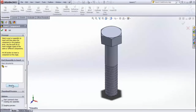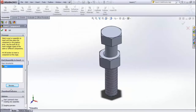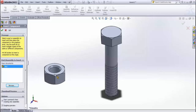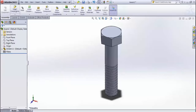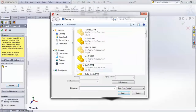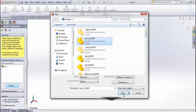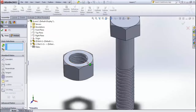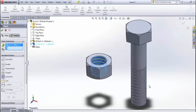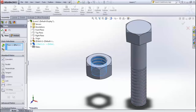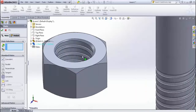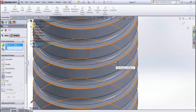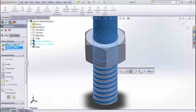Go to Insert Component. We need the nut file that has the threads — the one saved as 'nut1' — so select that and open it. You will see the threading inside it. To assemble, go for Mate, select a Concentric mate, select the bolt axis and the nut hole axis, and apply the concentric mate.